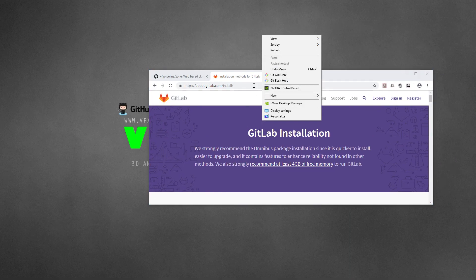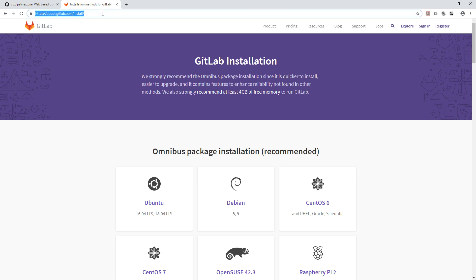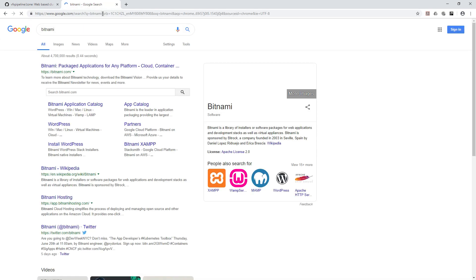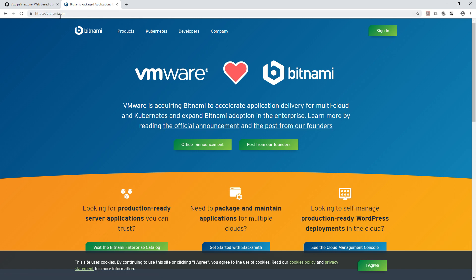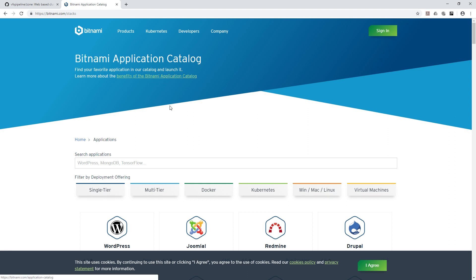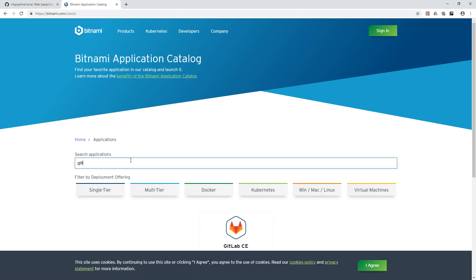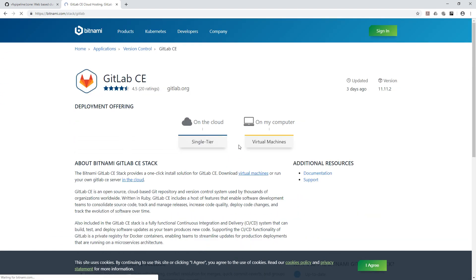Since I'm using Windows, I'll show you the exact method I use to host GitLab in a Windows environment. Go to Google and search for Bitnami. Click the first link to reach bitnami.com. Go to Products, click Application Catalog, and search for GitLab.